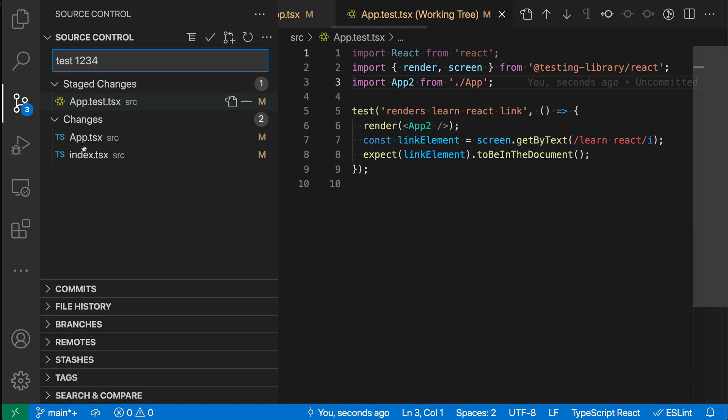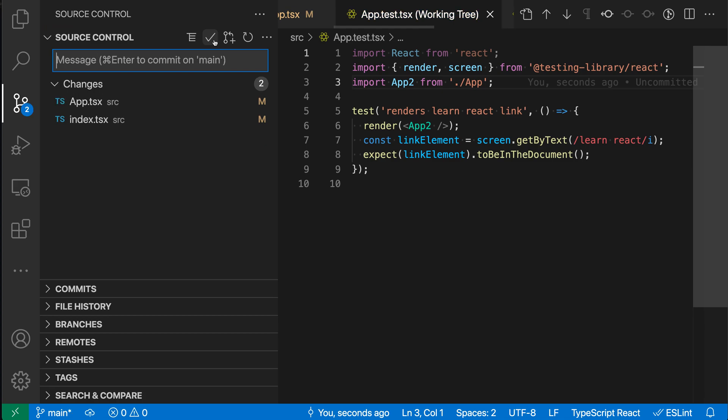Now the commit button will only commit the staged files here. So it's not going to automatically add in those changes. It's just for the cases where you've not staged anything ahead of time. So that's a quick look at the Git Smart Commit setting for VS Code.